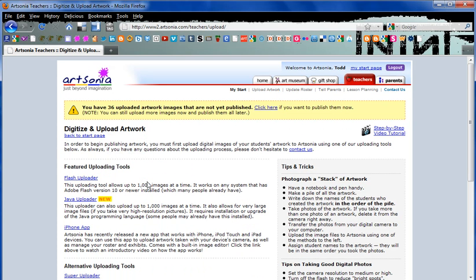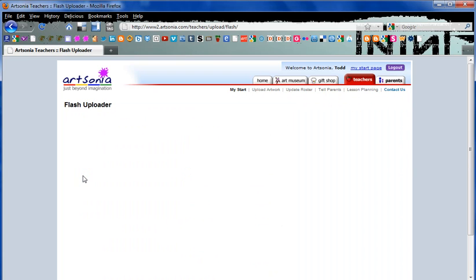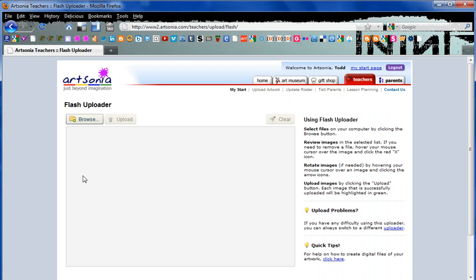Now here's our uploading tools. There's the flash uploader, Java uploader, and there's also a nice iPhone app that works really well. But for our case here, we're always going to use the flash uploader. Here's our new window for the flash uploader.